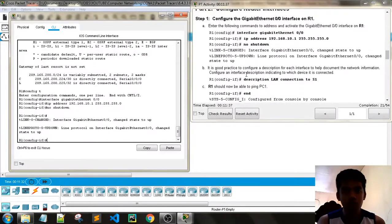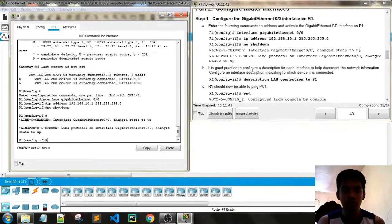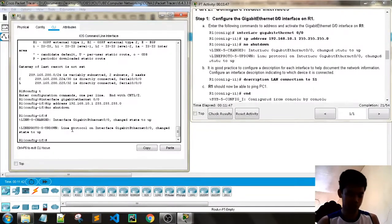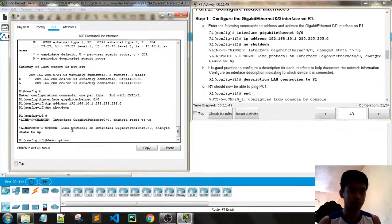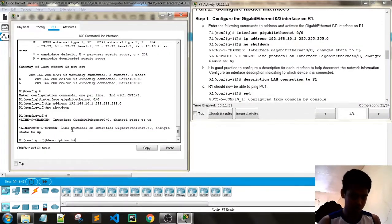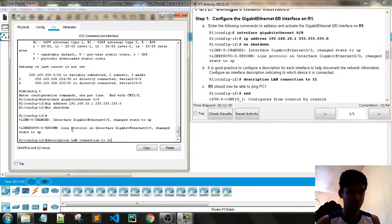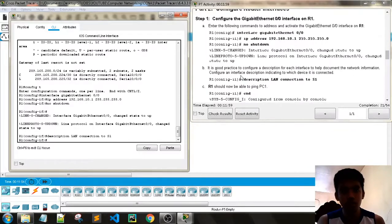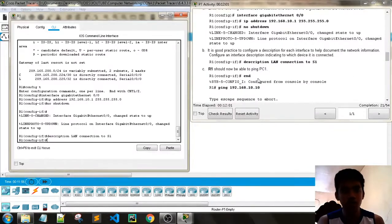It is good practice to configure a description for each interface. Configure the interface description as indicated. Type 'description' followed by the label, for example: 'Connection to S1'. R1 should now be able to ping PC1.